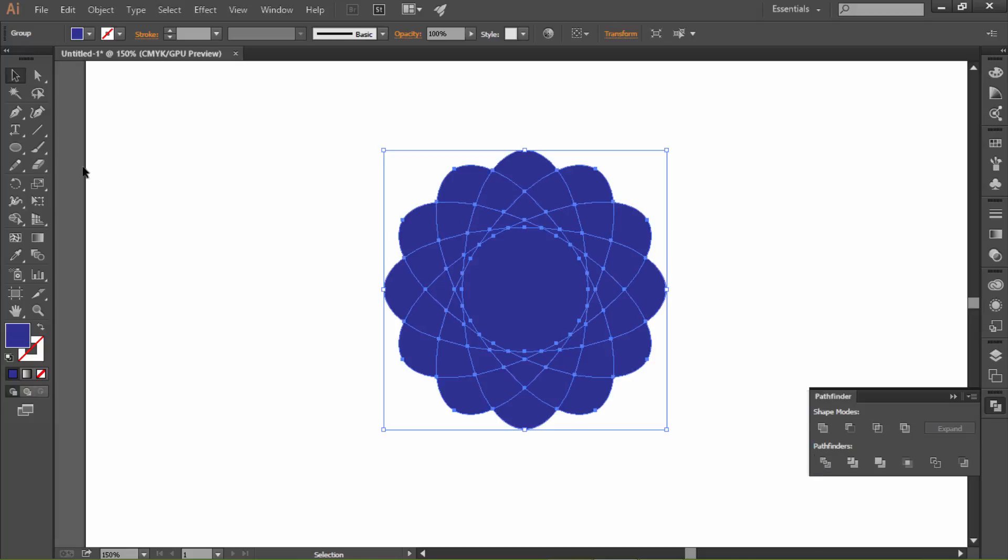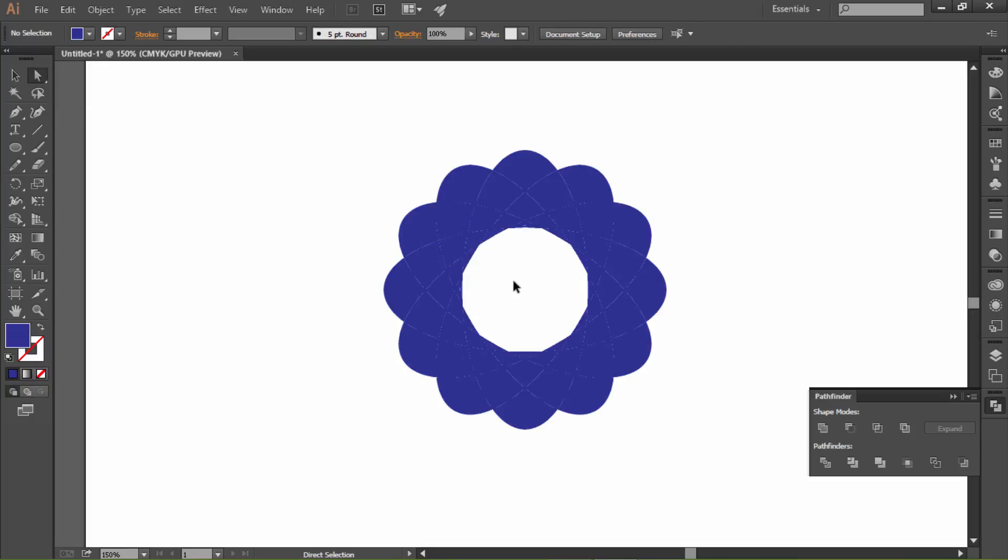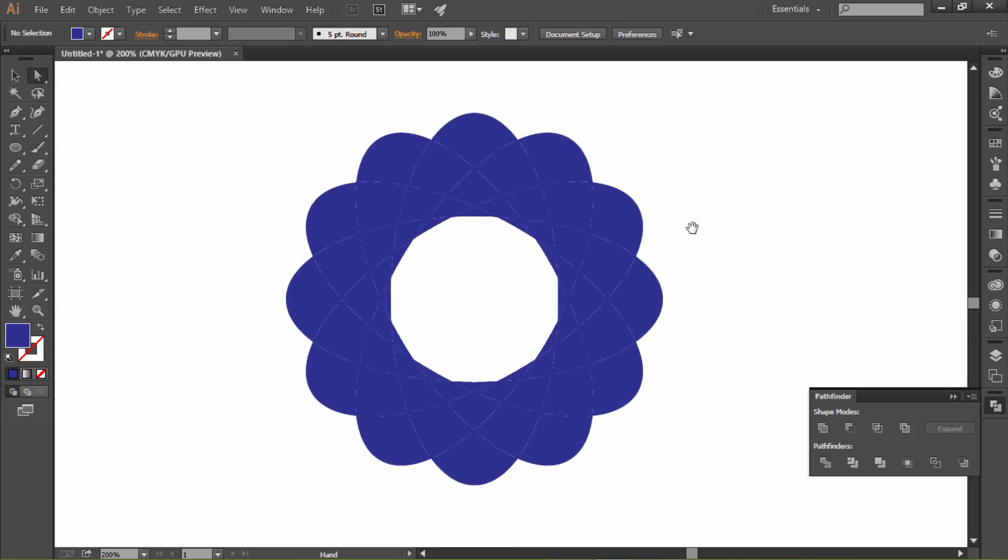Now select the direct selection tool and delete this middle part. Now let's colorize this shape with the live paint bucket tool. First select the shape and the color, then click.